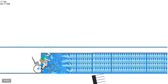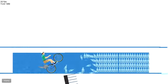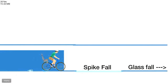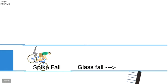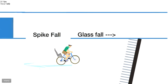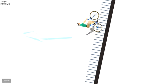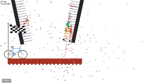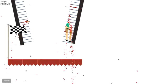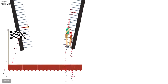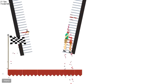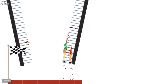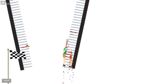Oh, oh, oh. Whoa, that's cool. Spike fall, glass fall. What happened to my leg?